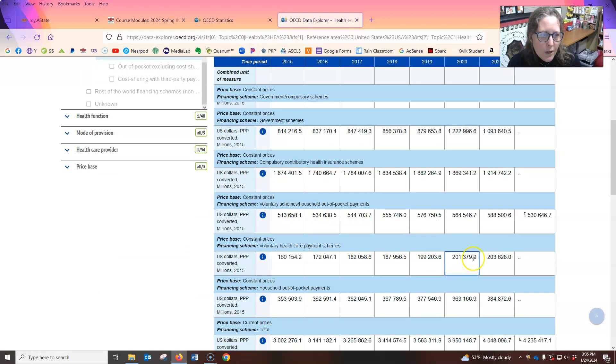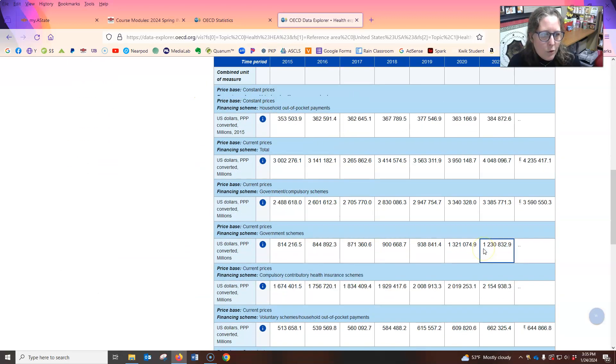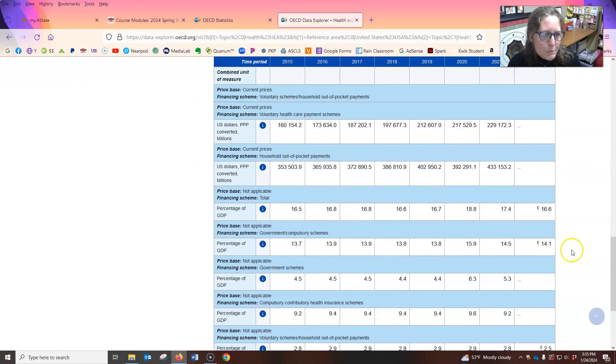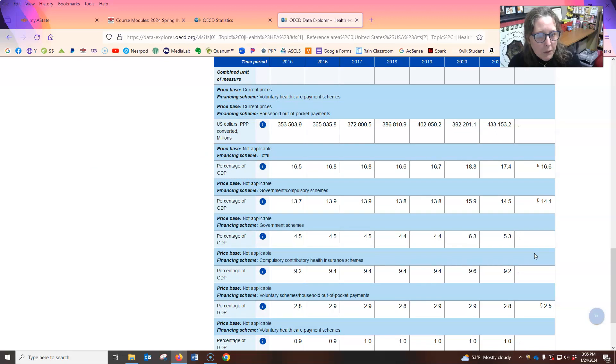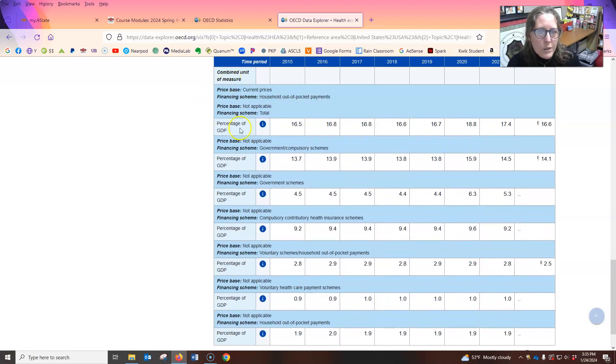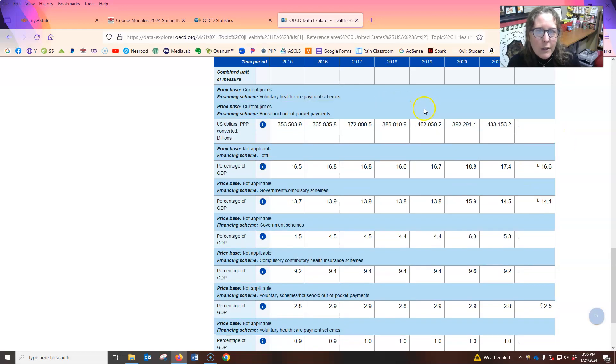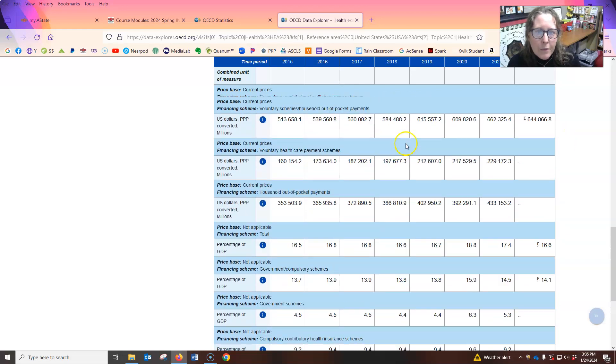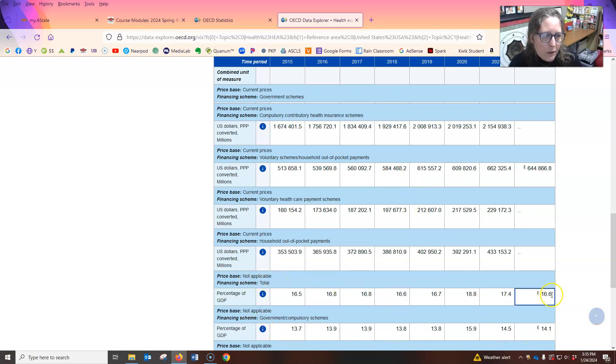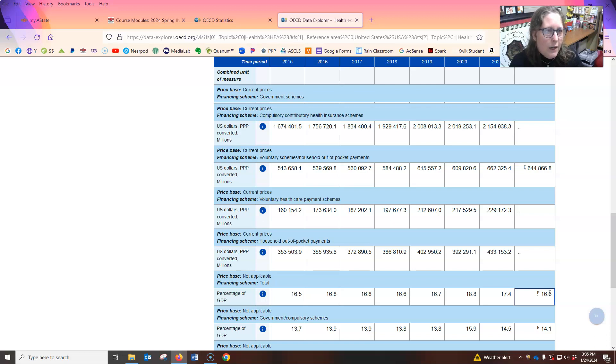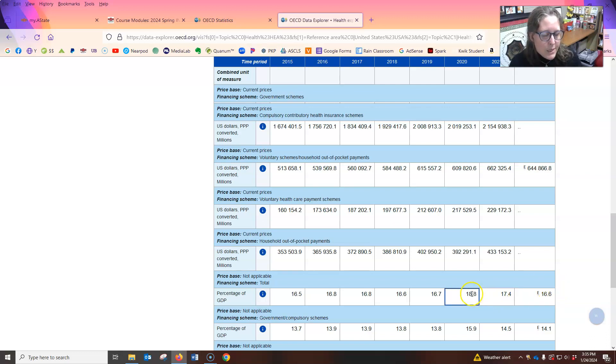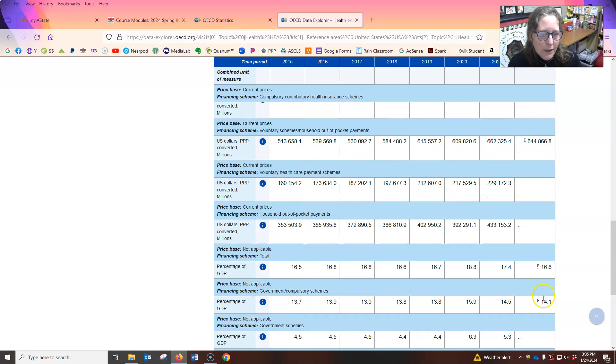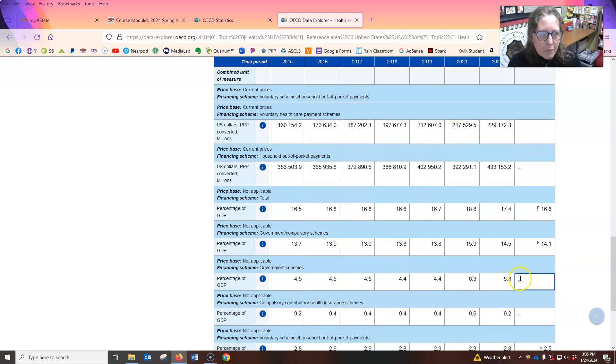But then you can scroll down since we had also selected as percentage of the GDP. There we go. So, the percentage of the GDP that we currently spent on, let's see where we at total on healthcare has gone down. Thankfully, is 16.6. It was 17.4 before that was 18.8. So it had gone up with the pandemic and then it's coming back down some, but we're still incredibly high.